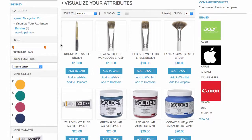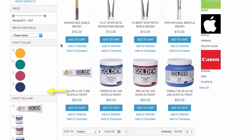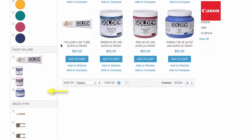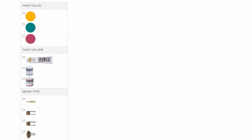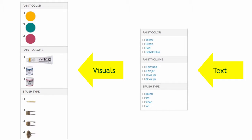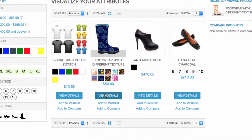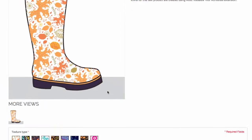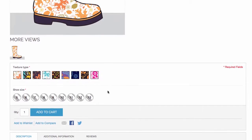Want to take it to another level? You totally can with a visual menu available in Layered Navigation Pro. If you use this menu, your customers will see impressive visuals instead of boring text in navigation. The same visual menu options will appear in your catalogue and on product pages.